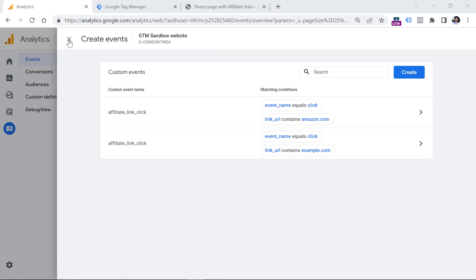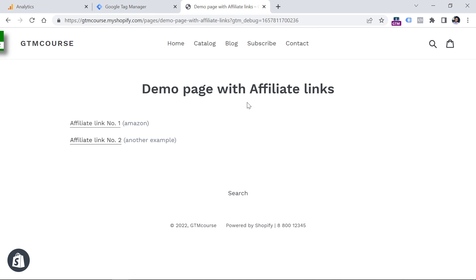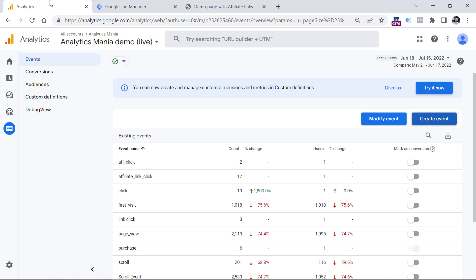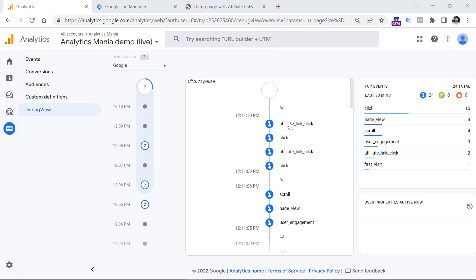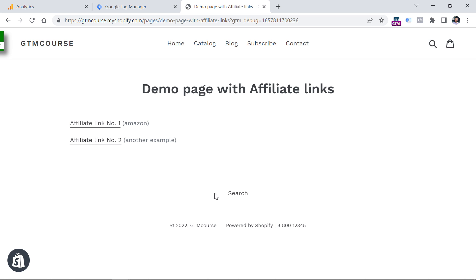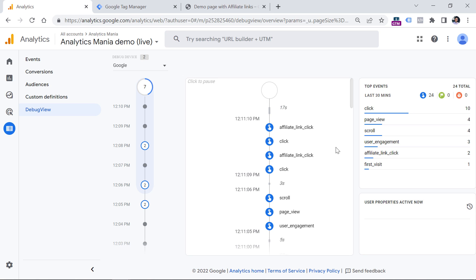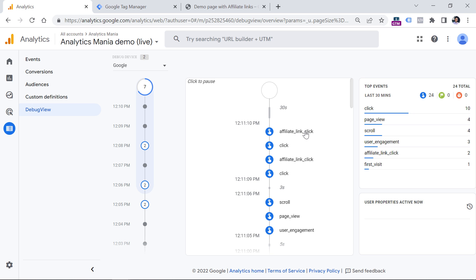After waiting for a minute or so, these rules should go live. Let's go back to our demo website, click the first link, the second link, close these tabs, and then go to Google Analytics, Configure, Debug View. Let's check what kind of events we see — we will see four events in total. Our outbound link click tracking still works, so we have click and click, but also our new events are working: we have affiliate link click here and here.